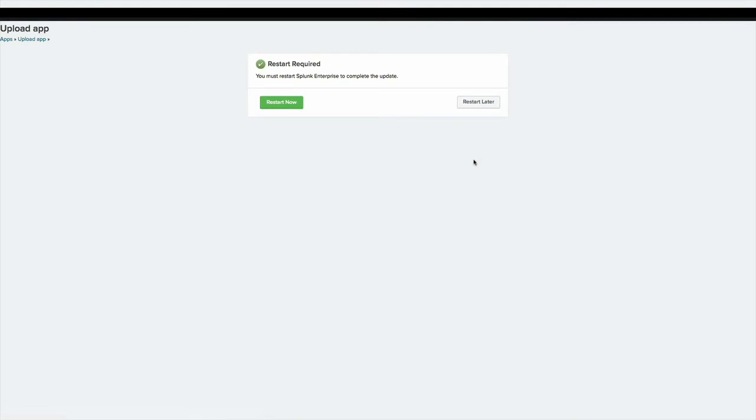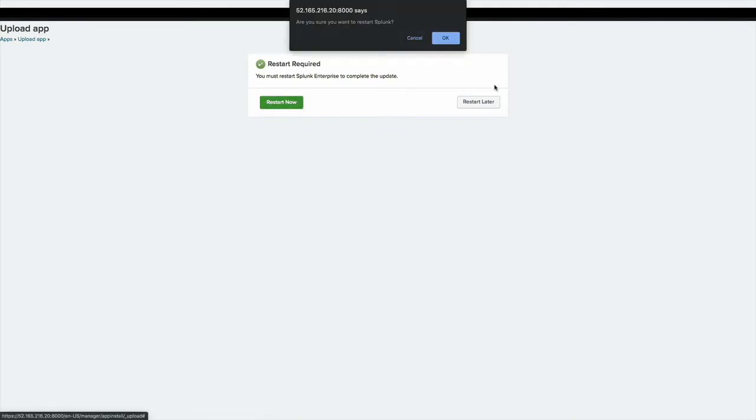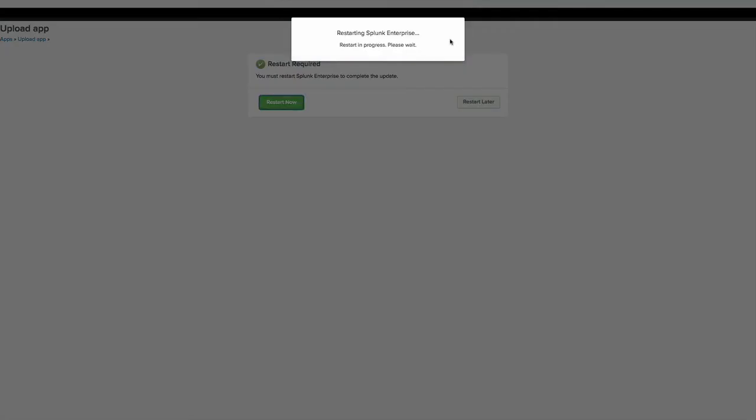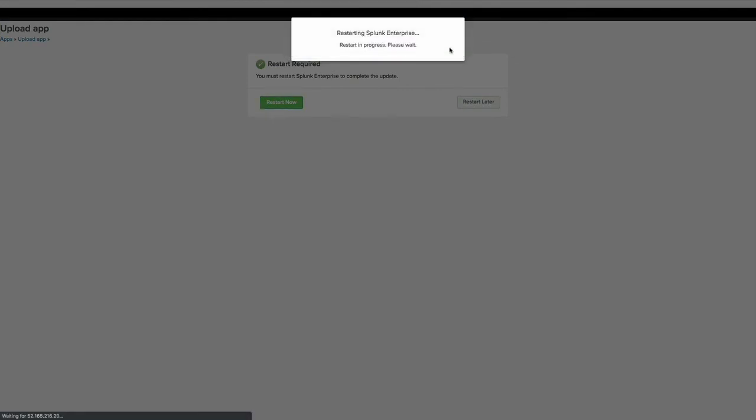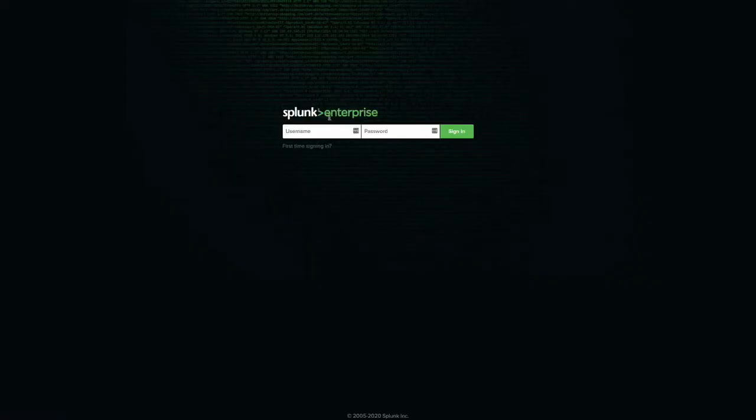All right. Now that I've installed both add-ons, I'll restart. I'll click OK. This will take just a little bit. Splunk will reload with those add-ons installed. I'll click OK since the restart's finished. I'll log back in.